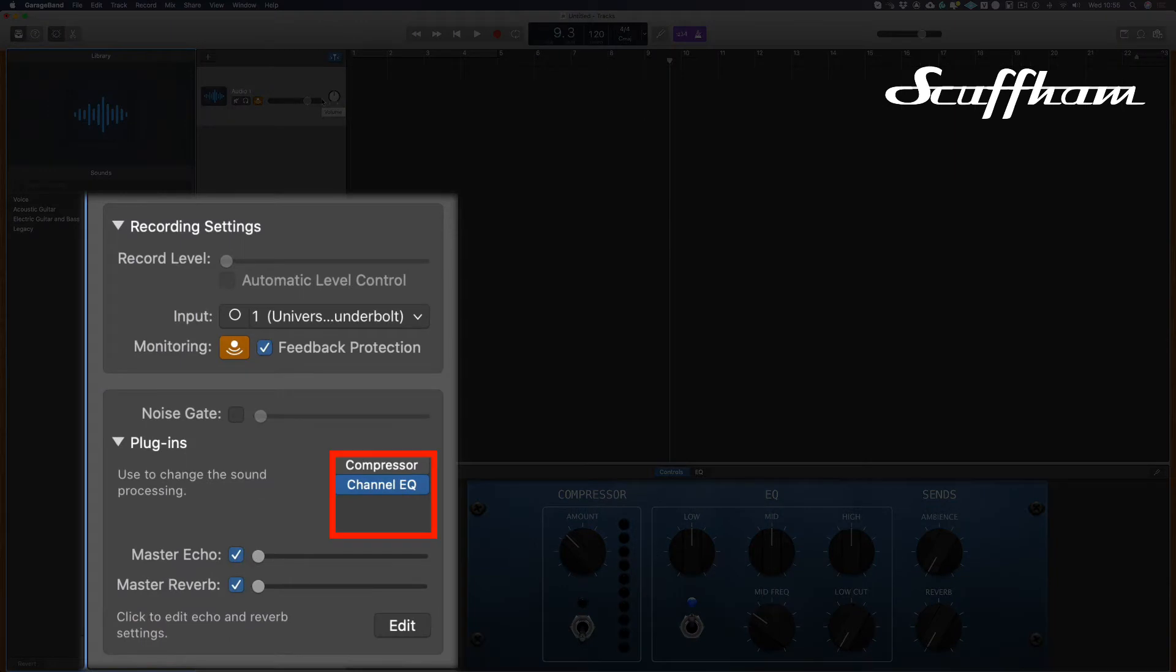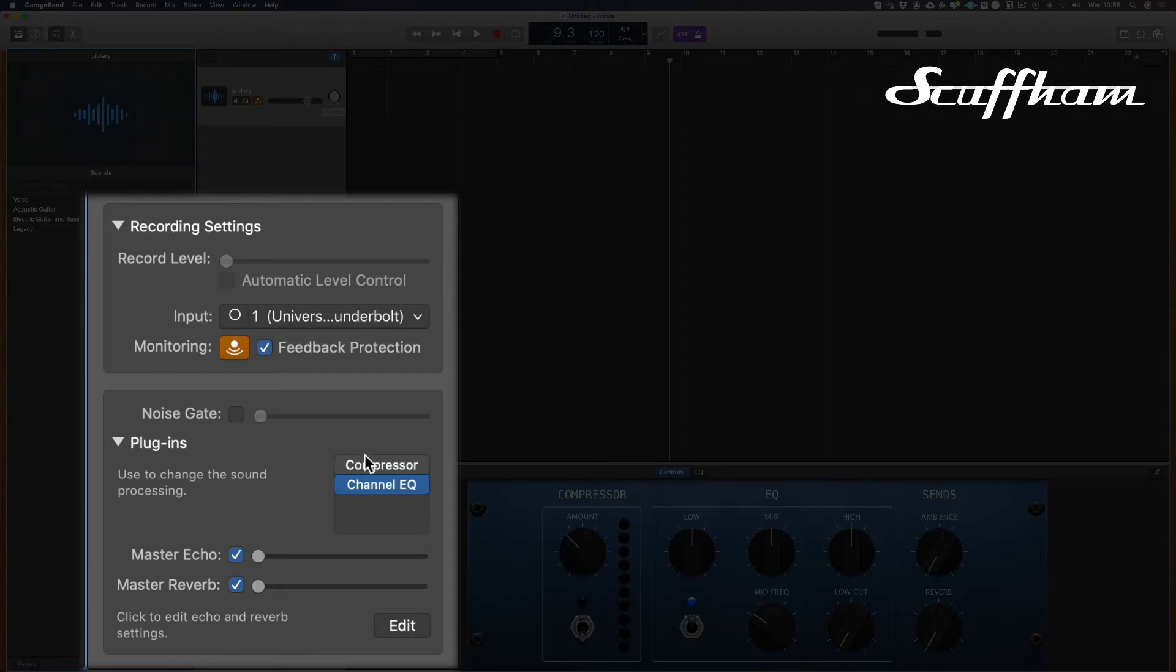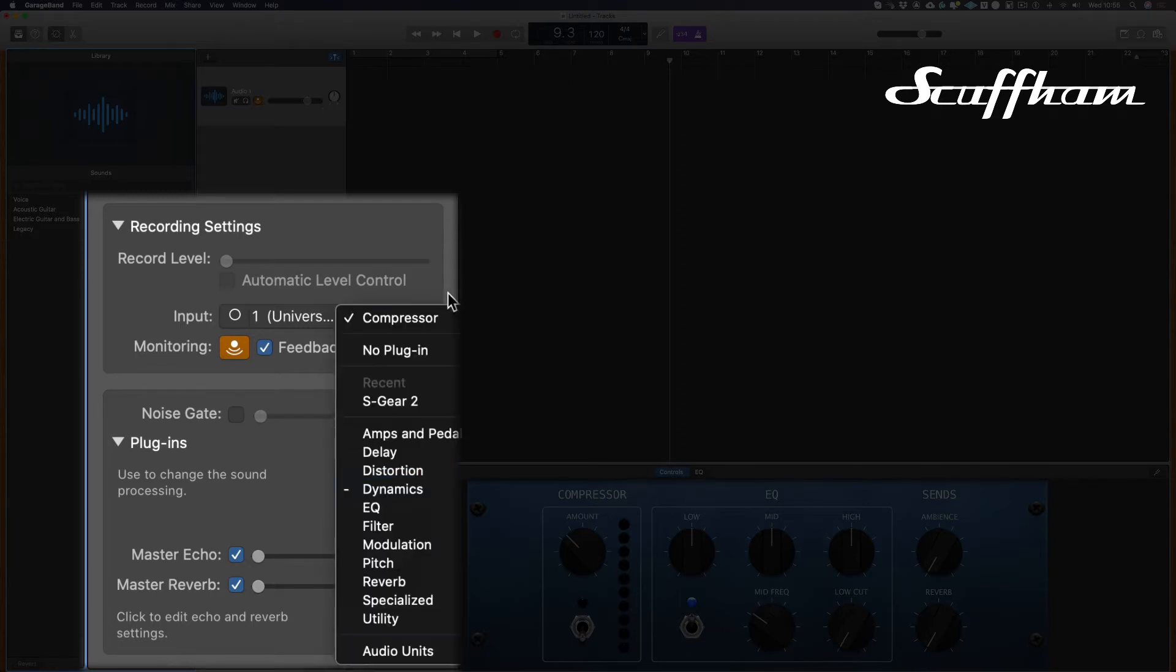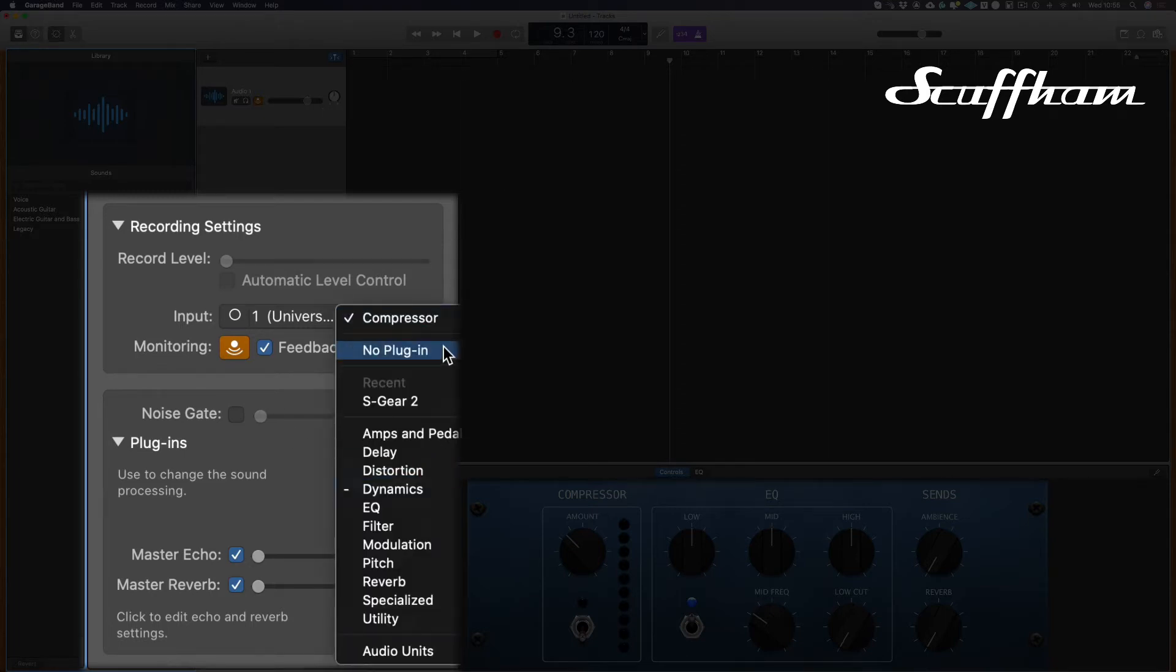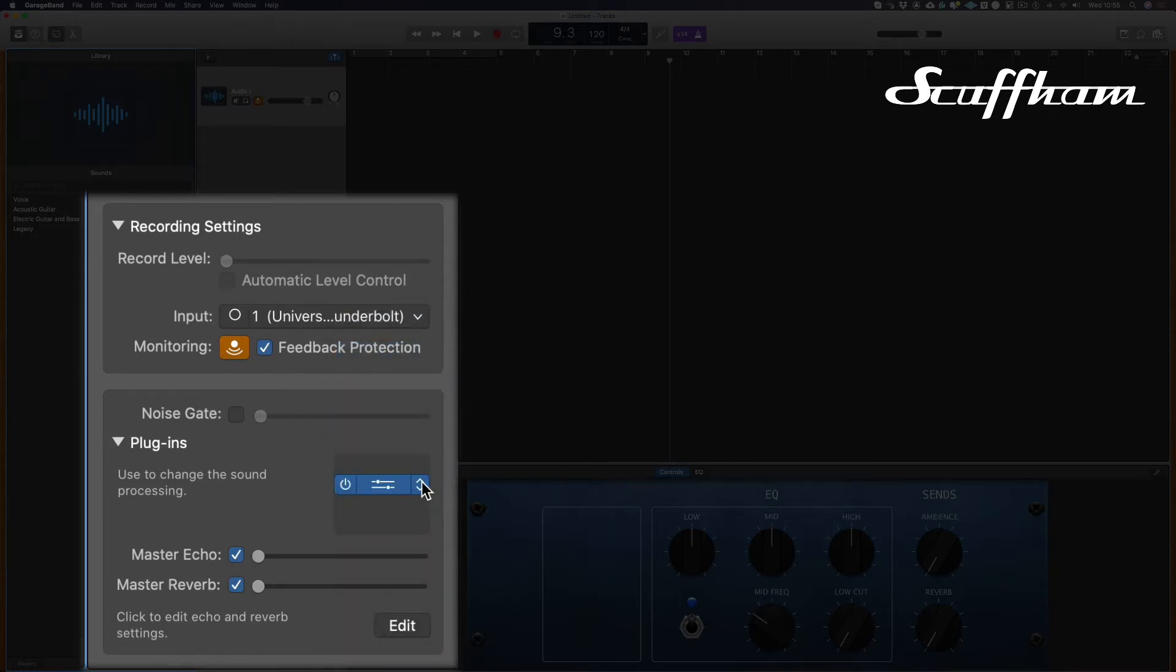By default, GarageBand loads some effects into the insert channels, which ideally need to be removed before we start. So simply click on the right hand side of the plugin and choose no plugin to give us a blank insert slot.